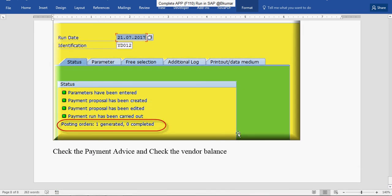Now you can see posting orders one generated. Completed. Here one completed should come.